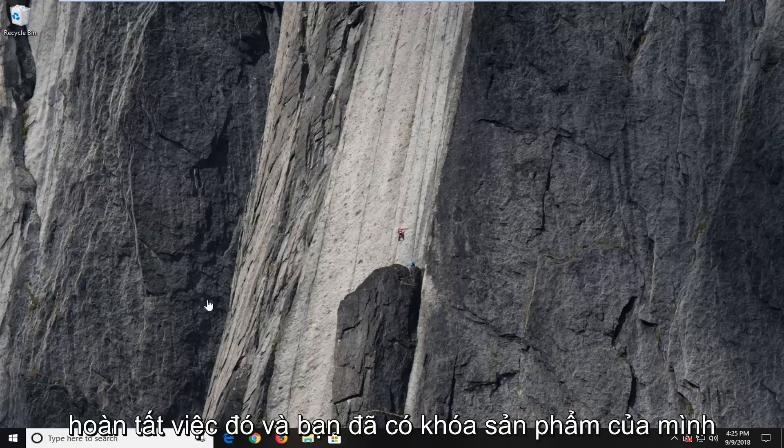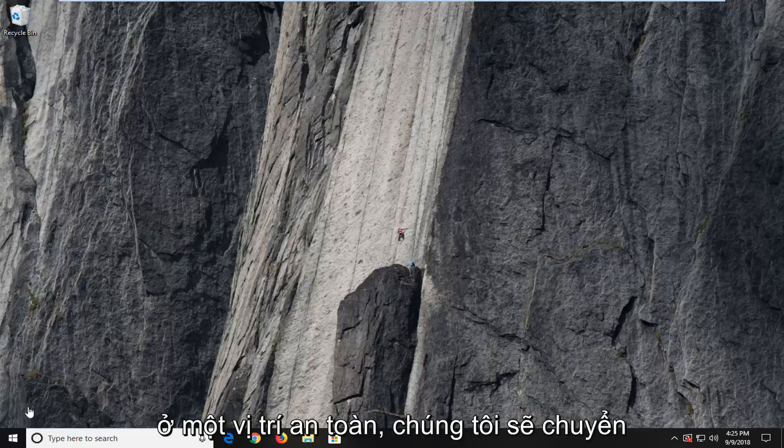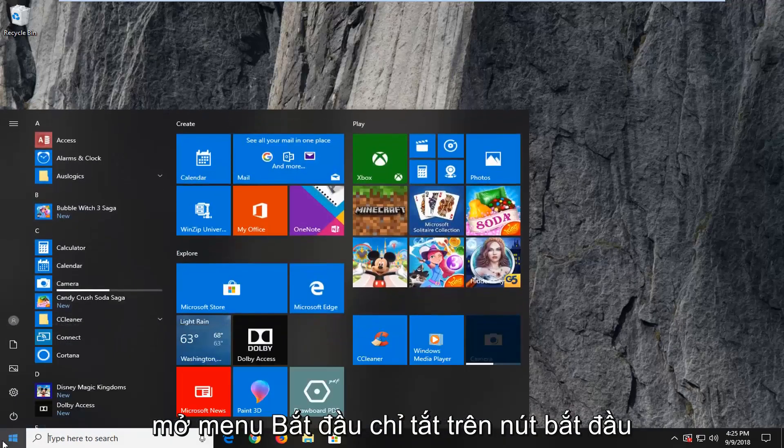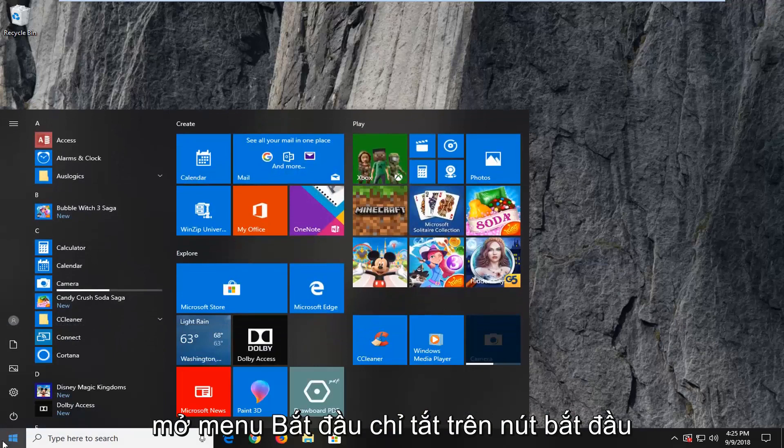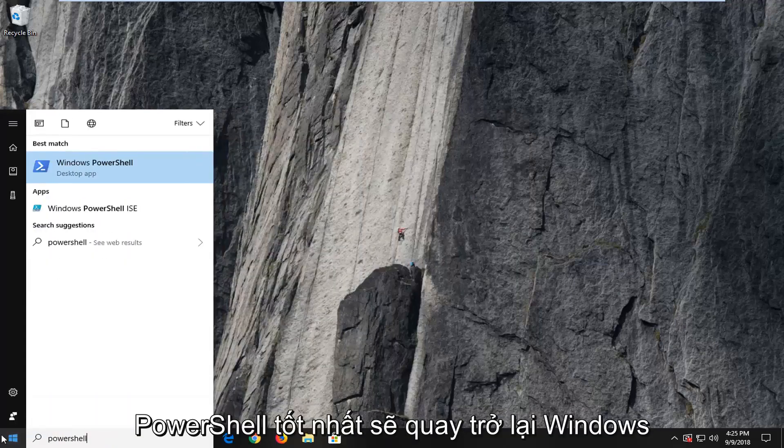So once you're done with that and you have your product key in a safe location, we're going to jump into it. We're going to start by opening up the start menu. Just left-click on the start button one time. Type in PowerShell.